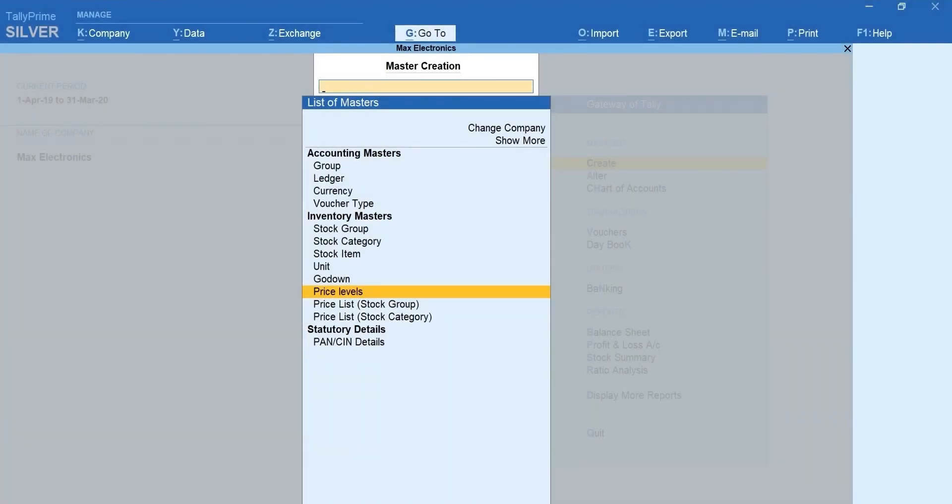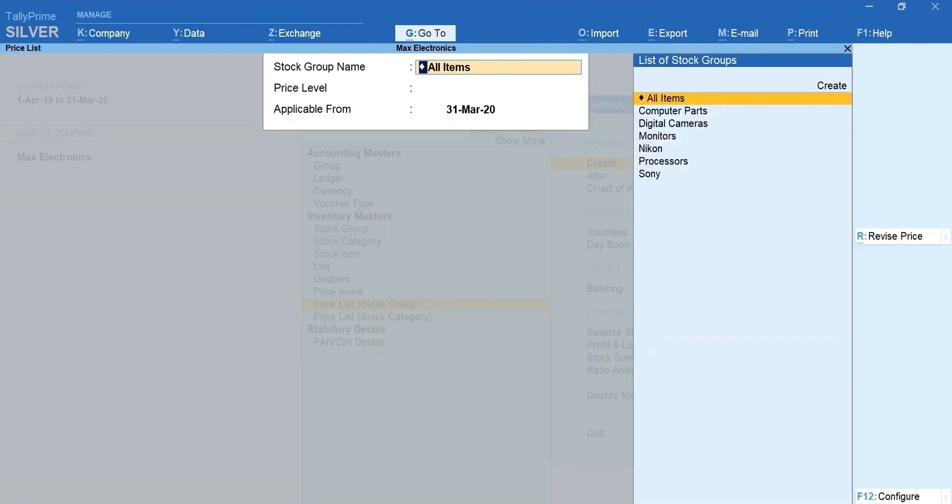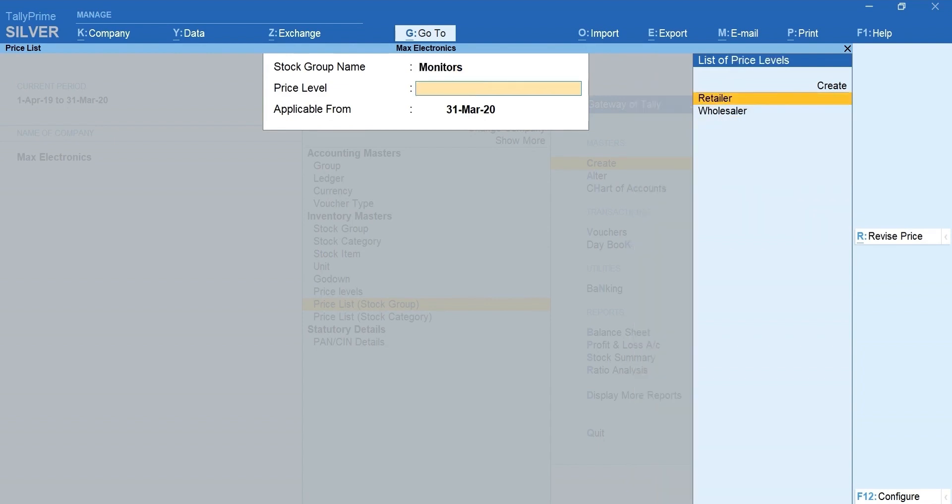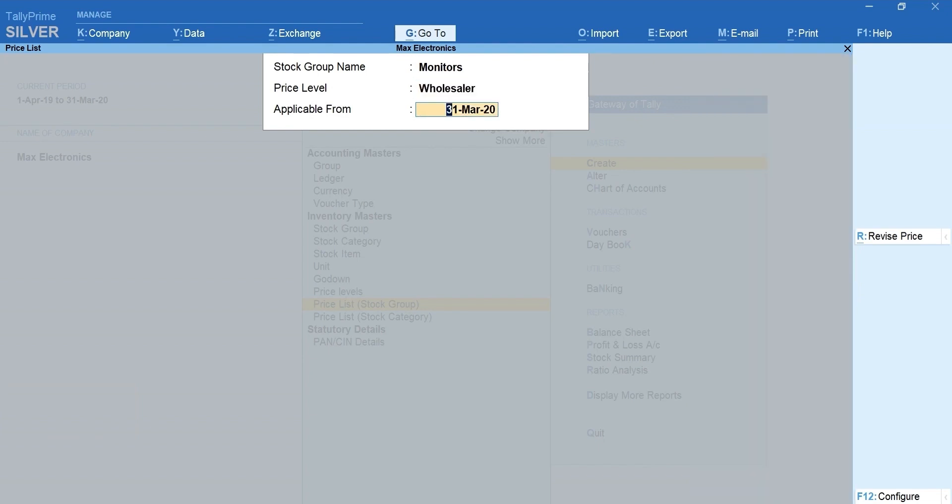Next, let's update the price details. In the same screen, select Price List, Stock Group. Select the Stock Group, Price Level for which you want to update the price details. Mention the applicable date.